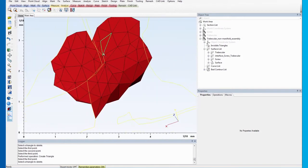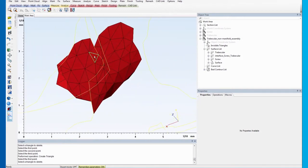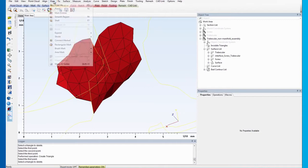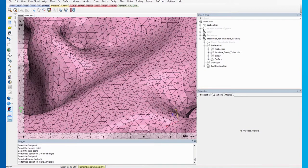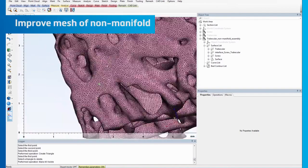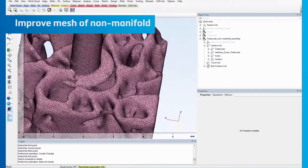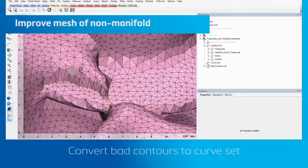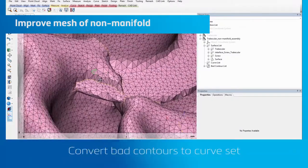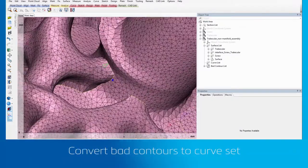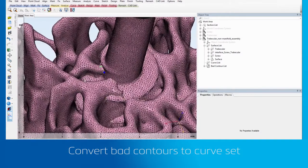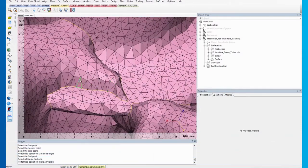Before we continue, go to the Mark menu and click on Make All Visible to make the triangles visible again. The next step is to improve the triangulation of the mesh. Previously, the triangles of the trabecular structures, which are located at the interface, were elongated with the projection of the screw.